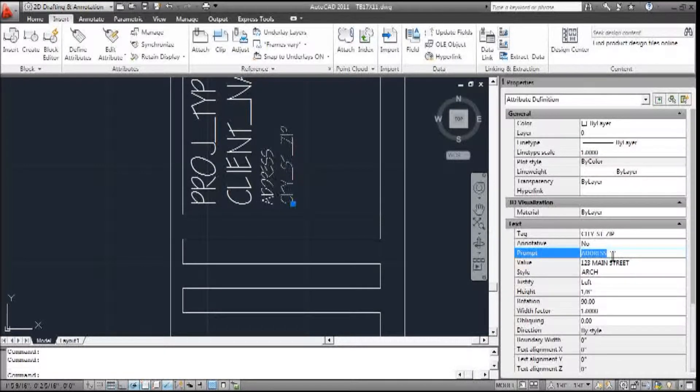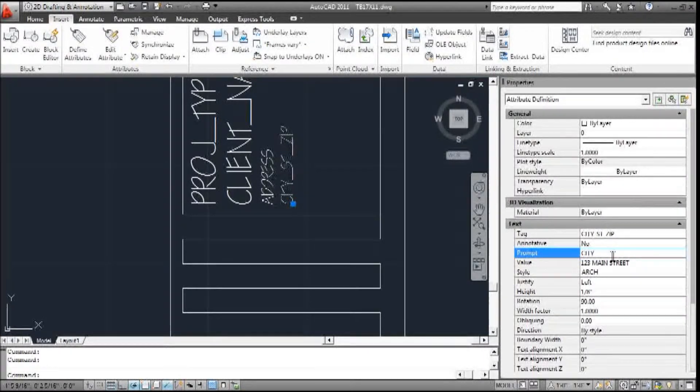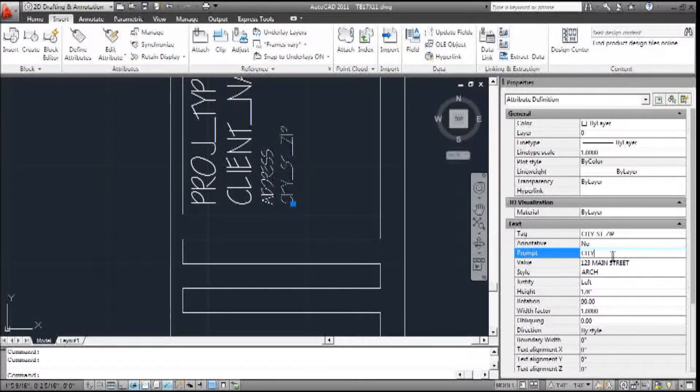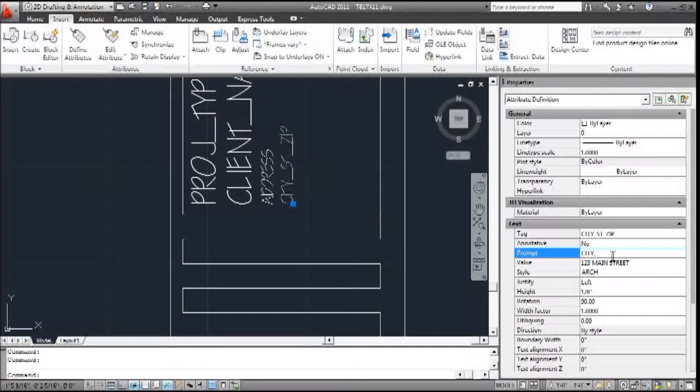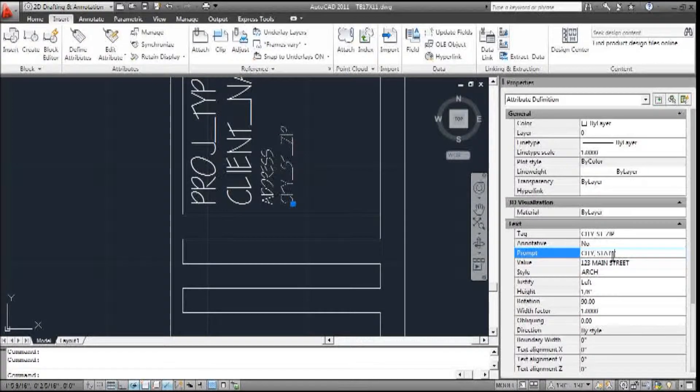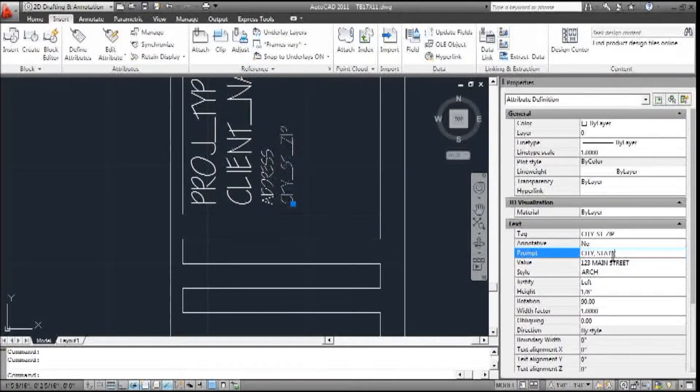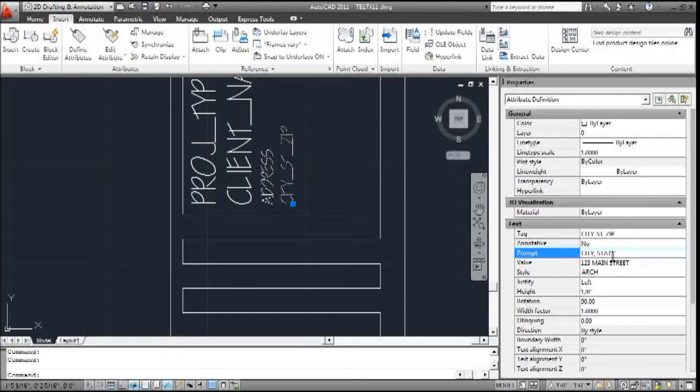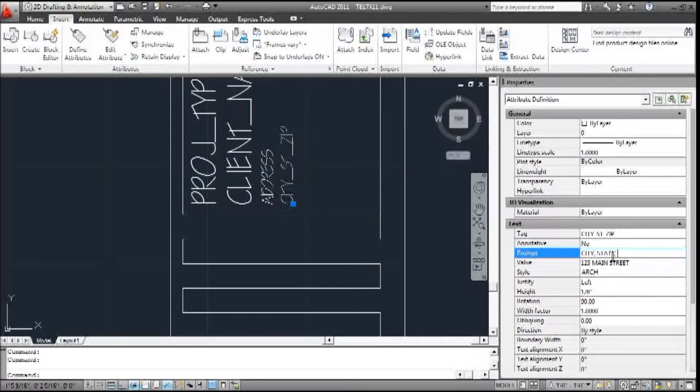And the prompt is, we'll just call it city, comma, state, comma, zip.